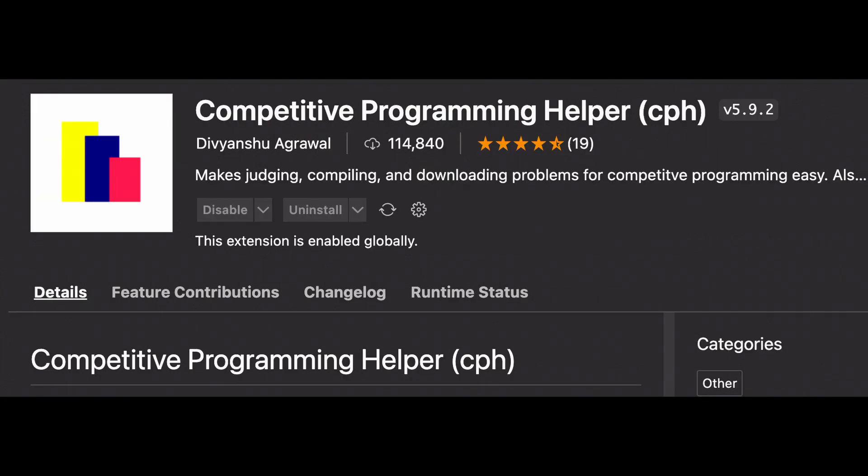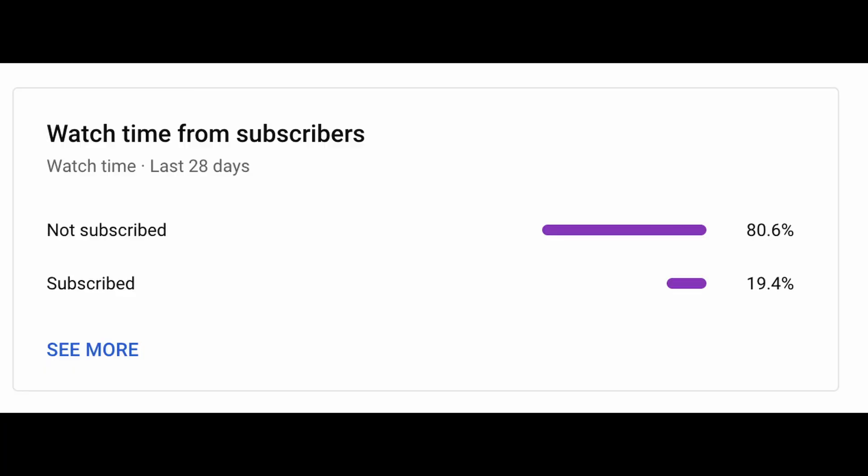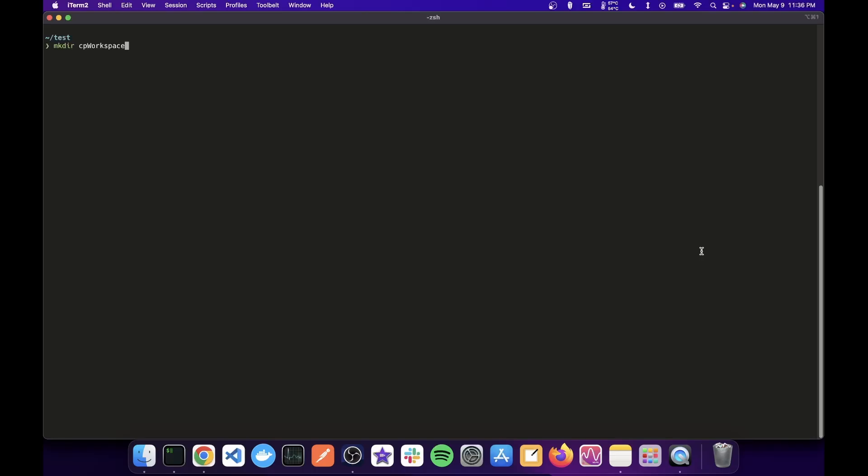We'll use competitive programming helper extension, so install that. Now, let's set up our CP project and also these extensions. But before that, make sure to hit that subscribe button. Really helps a lot.